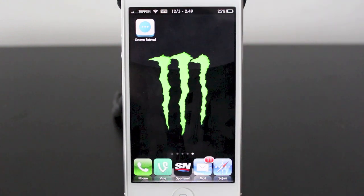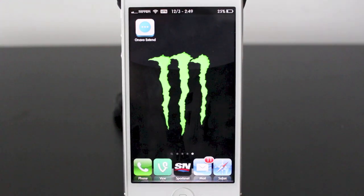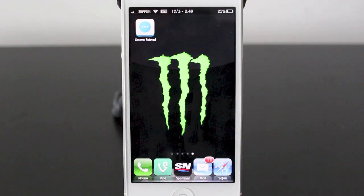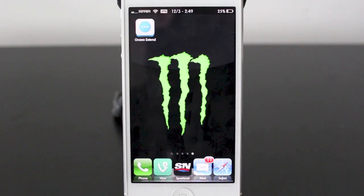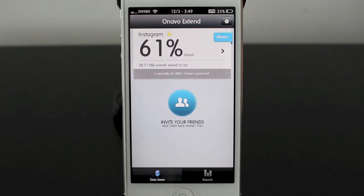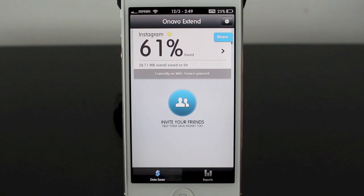So for the past few years I've been using an app called Onavo Extend and it's always been free. I just checked it out in the app store and it does say it's still free for a limited time. This works with the iPad as well as the iPhone as long as you have a data package. Now I know a lot of people don't have unlimited plans — I don't have an unlimited plan here in Canada, that doesn't exist. But what this app is going to do is cut the data from each app by tracking it. You can see Instagram saved me 61%, and it says 28.71 megabytes overall saved so far.